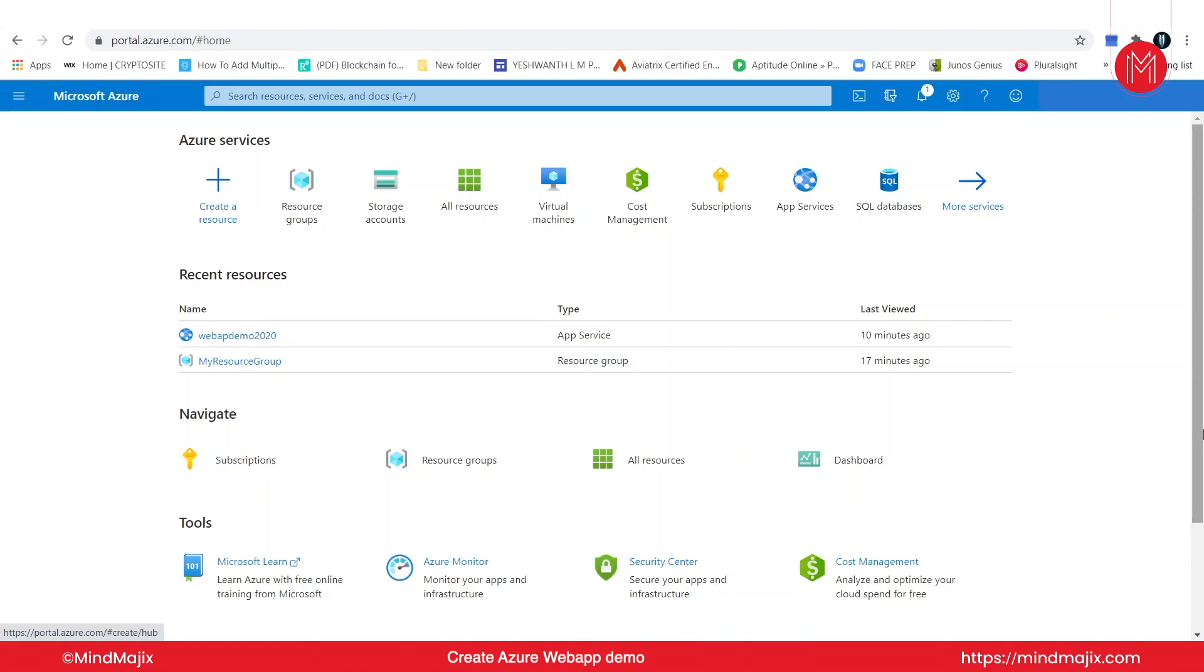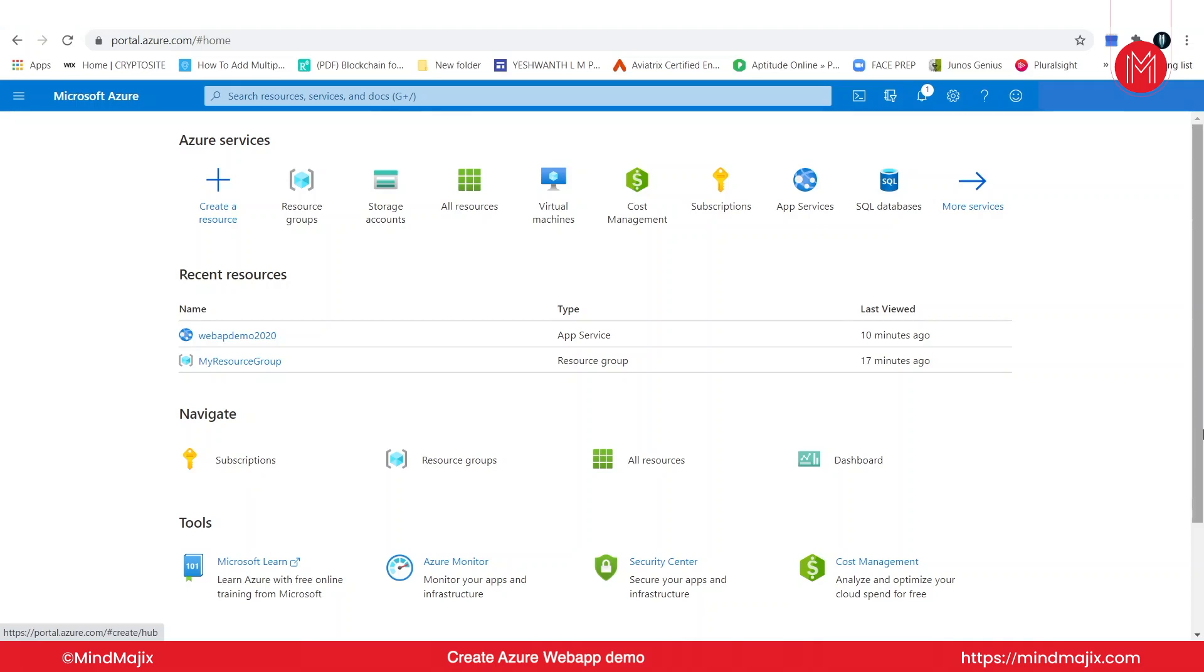Right now I am in my Azure portal and I'm logged in as my admin. If you log in to your own Azure portal, you may see a different screen here. This is the default home page.